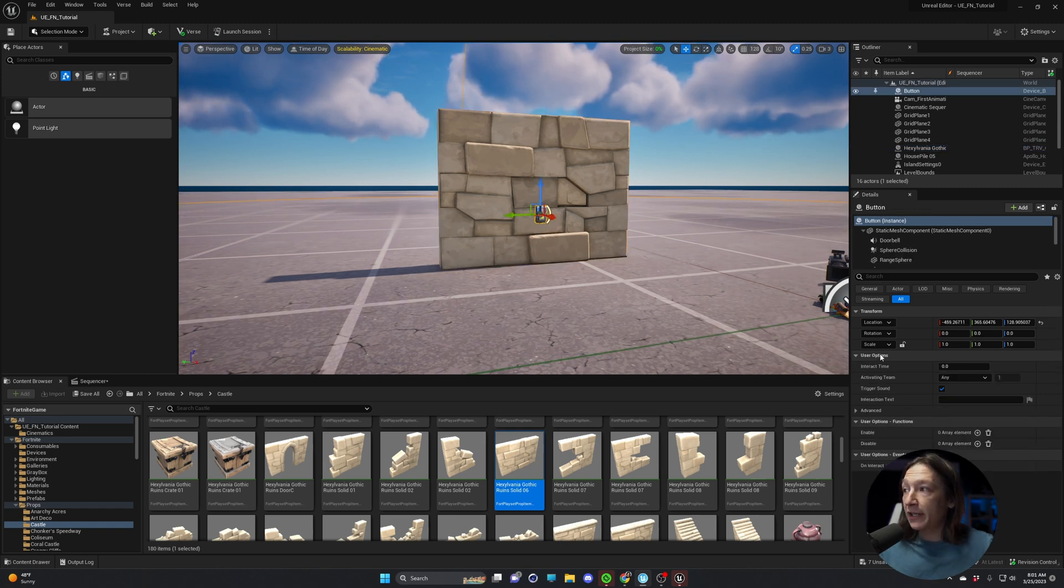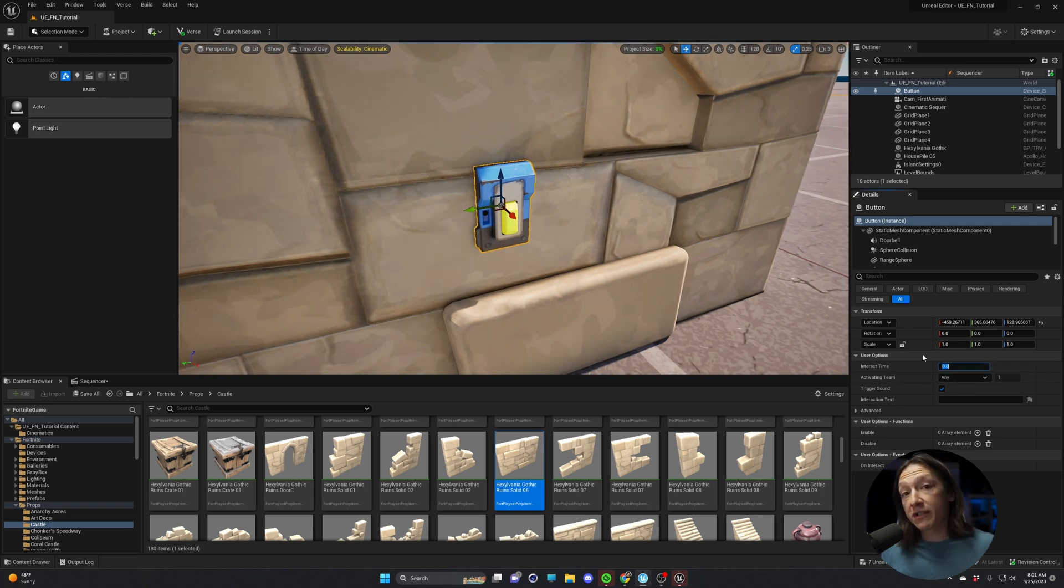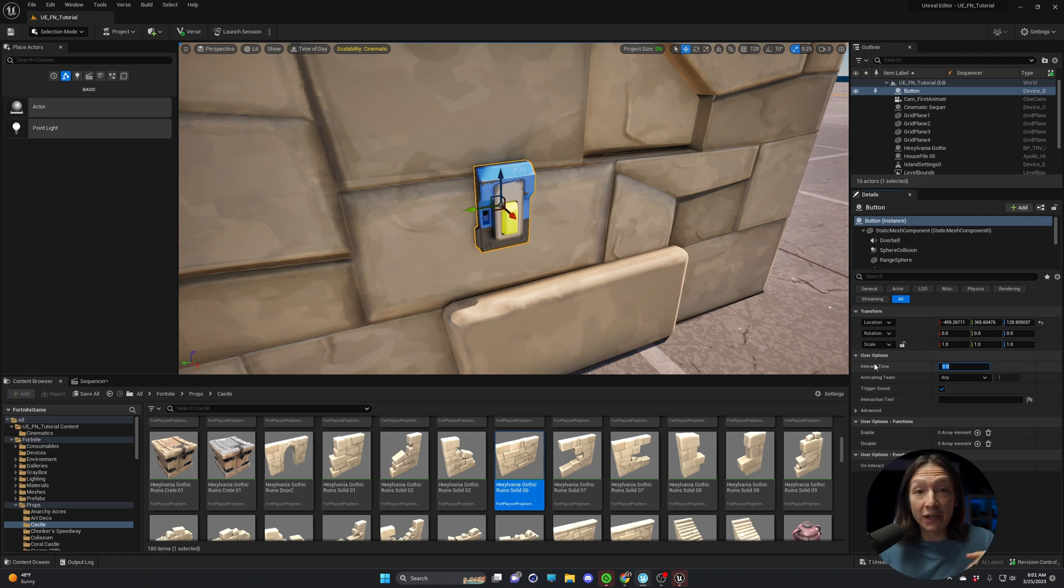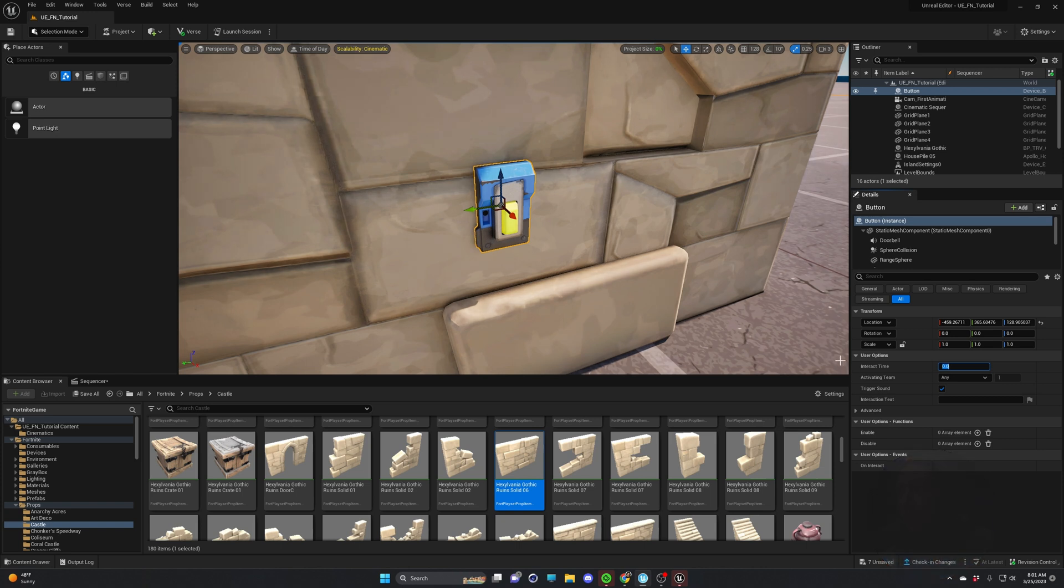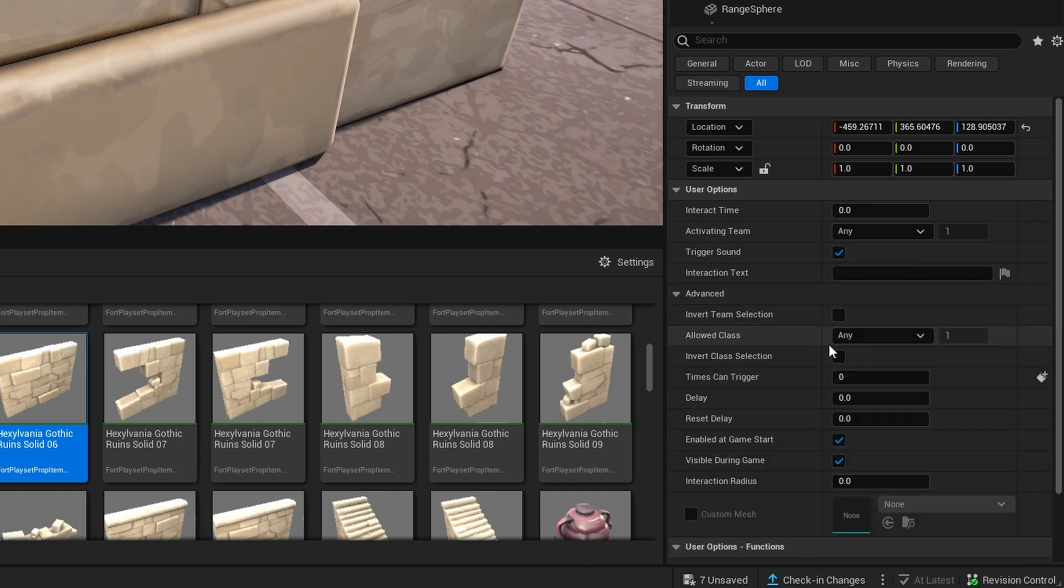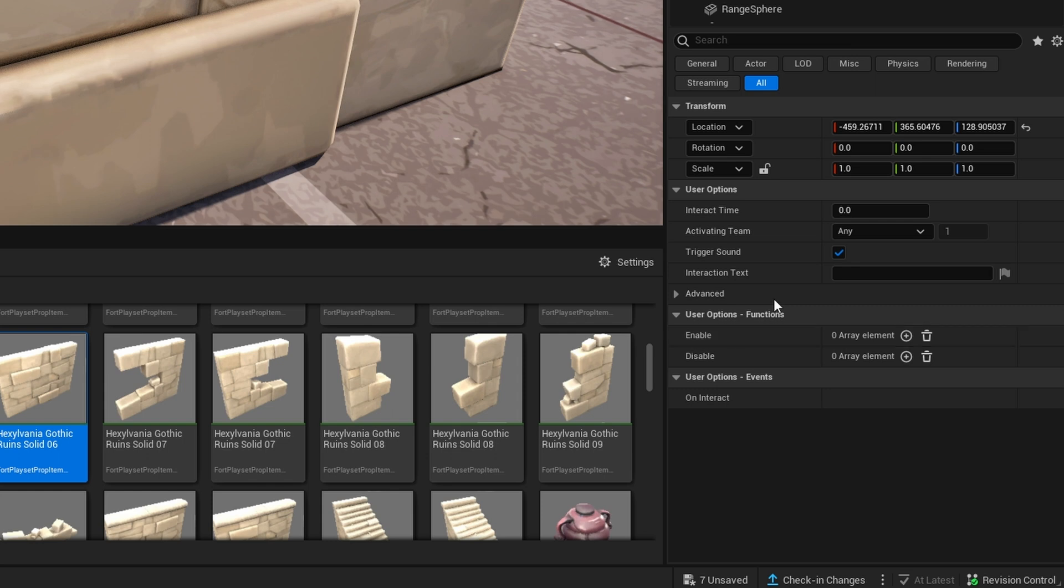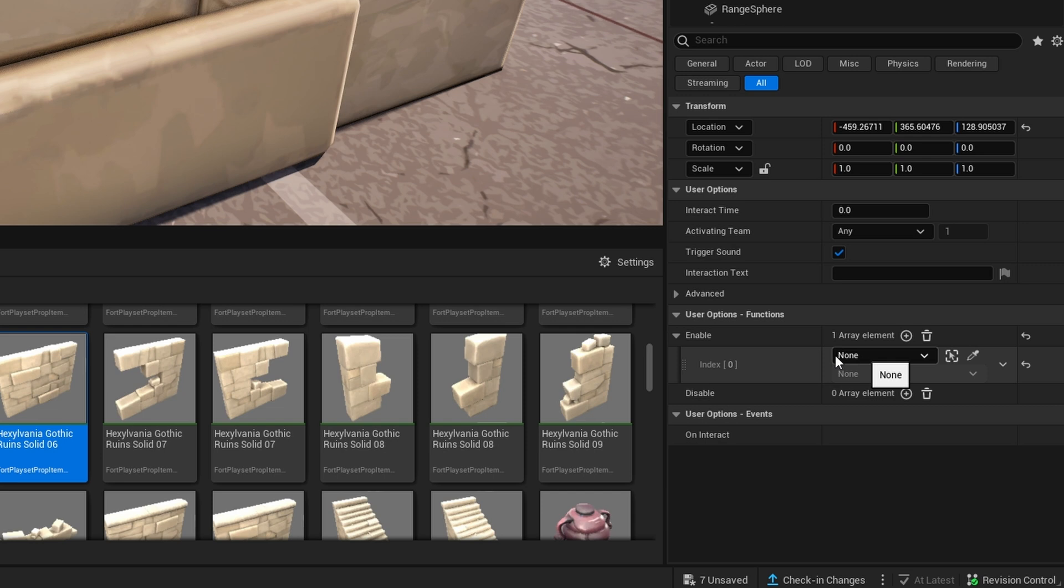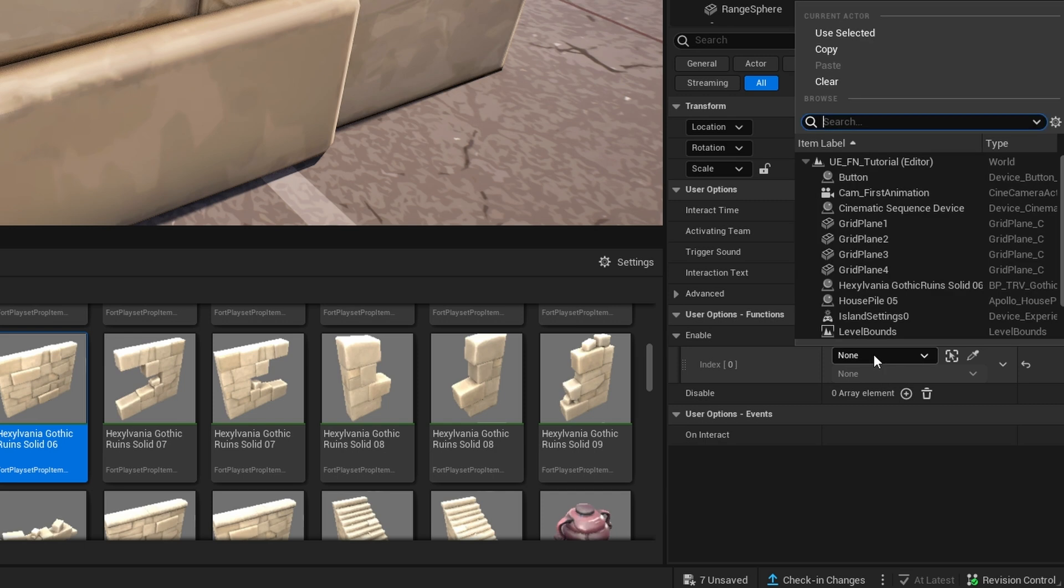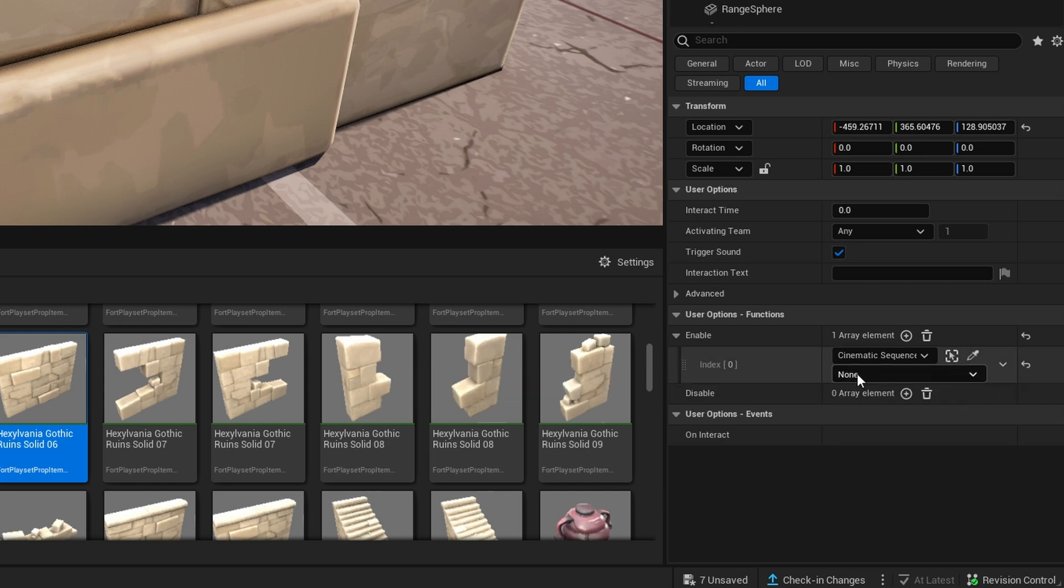Now we need to do a couple things to this button to make sure it plays our cinematic. So first, we need to click on our button right here. And we can zoom in by holding right click. And we can see that there's some options here. Interact time, where whenever you press this button, it will take a certain amount of time to press the interact button, so then it will trigger the option that you're trying to make, or which team can activate this button. Not going to get into more details other than this. We can see some advanced things. But right now, we're going to keep it super simple. Under the user options functions, this is the function of this object. We can go to enabled, and we can hit the little plus sign right here. And when we hit the plus sign, we can see that we have this index here. It's basically the option for triggering this button. So we can go in and see this drop down menu, we can select our cinematic sequence device. So now that's here, we can adjust a property if we need to. But right now we're going to keep it set to none.